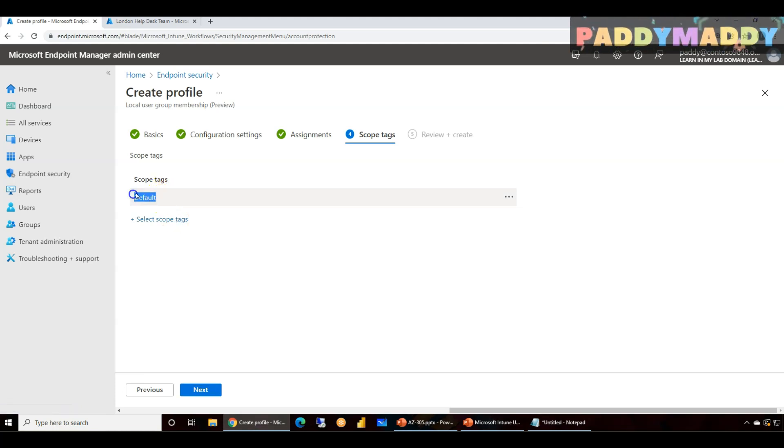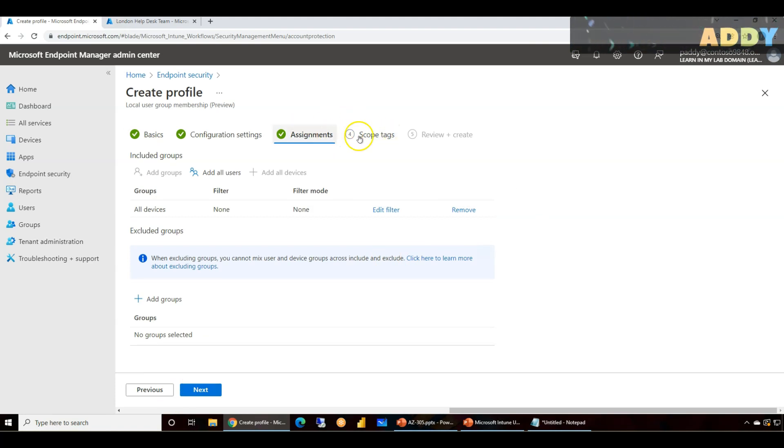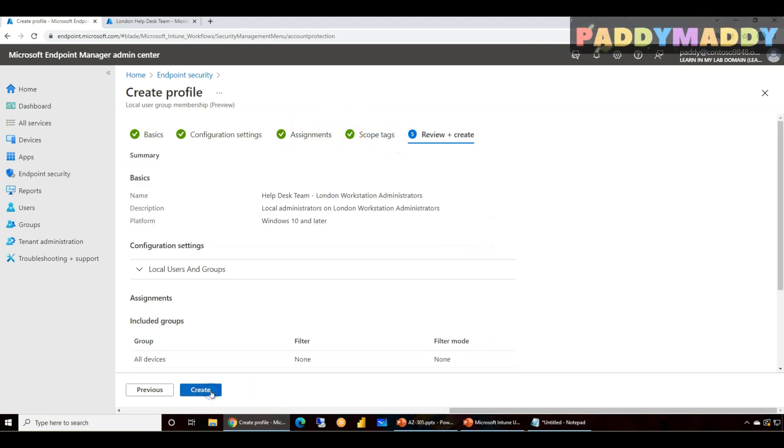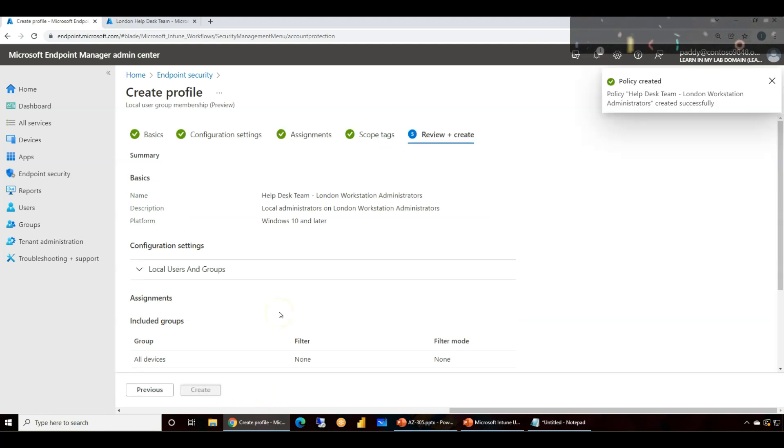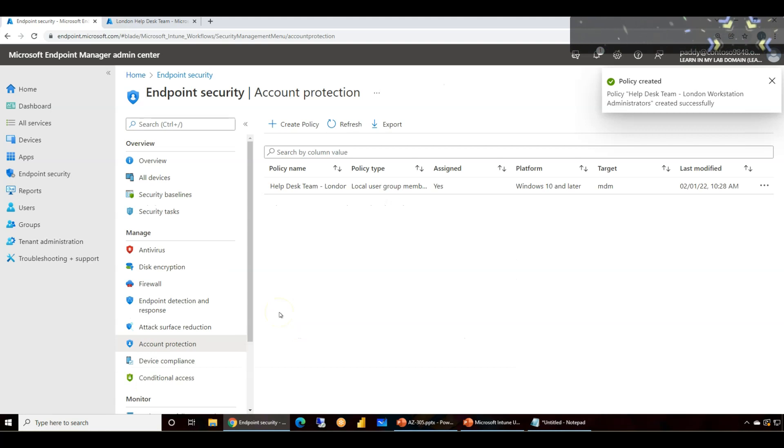So in my case it's a default, but in production you might be having some scopes and some filters. So you could combine and you could use them and click on next. That's it, it's gonna add that specific configuration for you. That's how you're gonna create a policy and assign so that the users are part of local admin group.